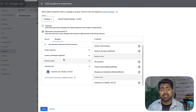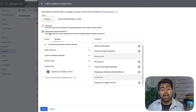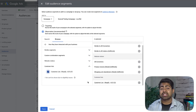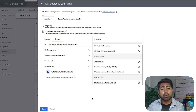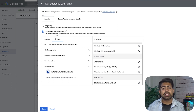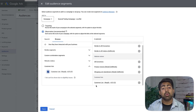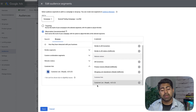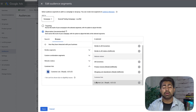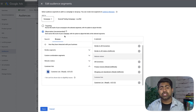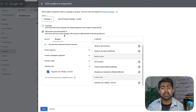One very important thing: make sure the campaign is set to Observation mode — not Targeting. If you use Targeting, Google will only show ads to people on this list rather than using it as a lookalike. With Observation mode, Google will observe this audience, find more people very similar to those on the list, and target them as well. That's exactly why Observation is so critical.